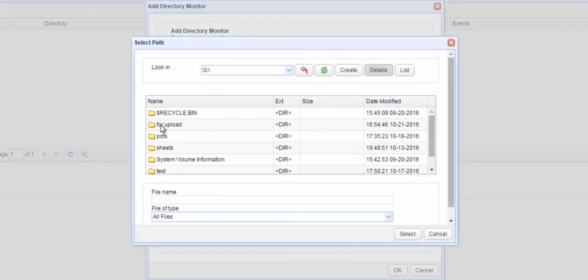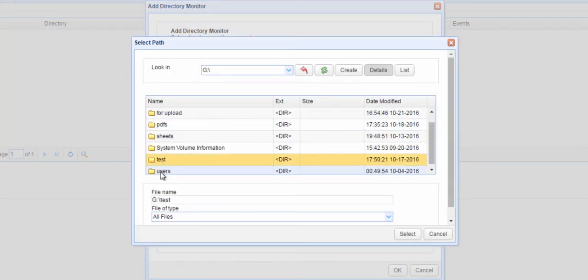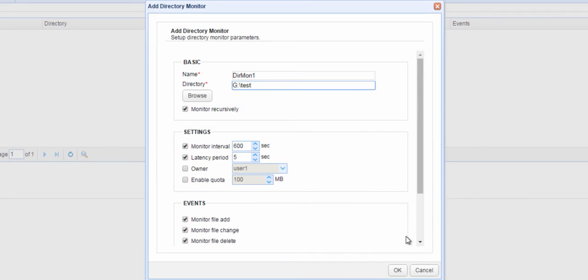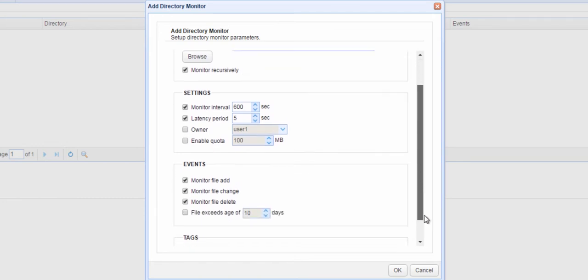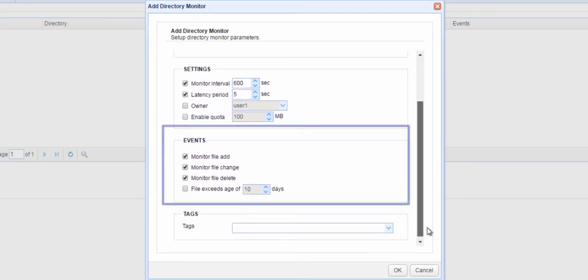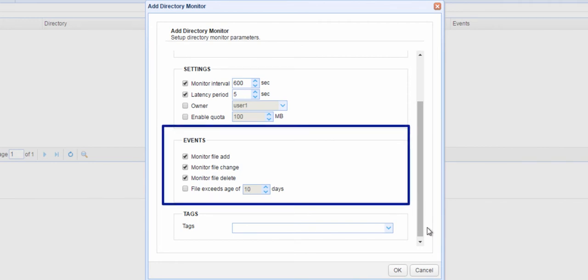After that, select the directory you want to monitor. Monitor recursively means the directory monitor will also monitor all underlying subdirectories. Let's go straight to the Events panel. This is where you select which events this directory monitor is supposed to detect.